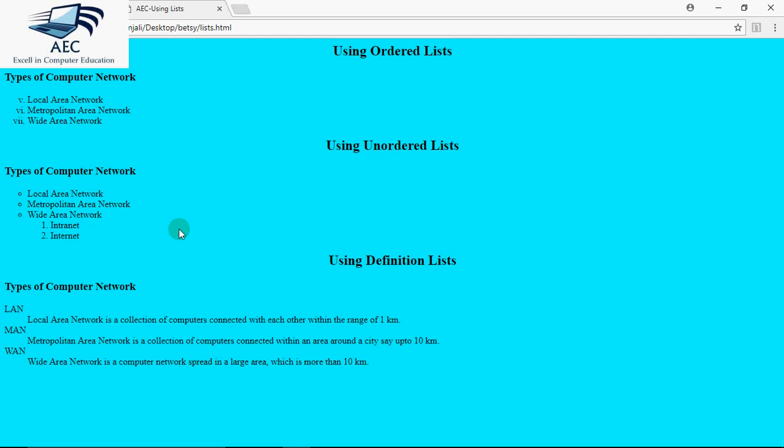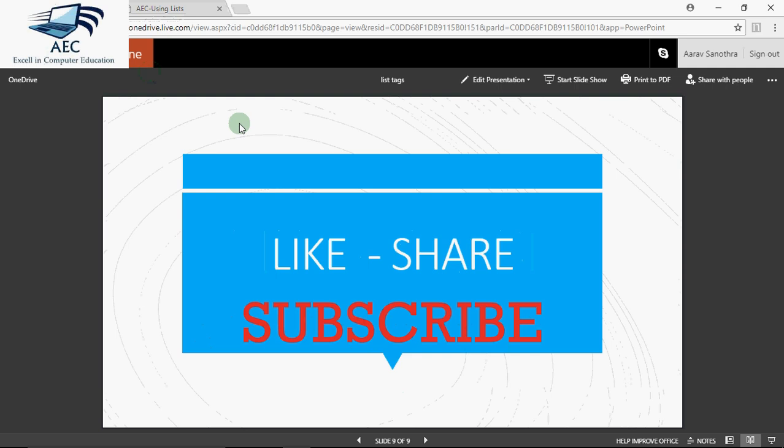Nesting of list is also possible like this. So this is how we use list in HTML. Hope you understood the concept. If you understood the concept, don't forget the LSS rule: that is like, share, and subscribe. Thank you.